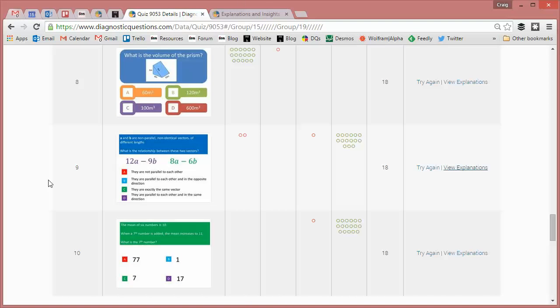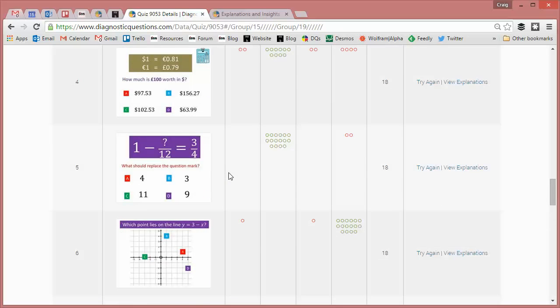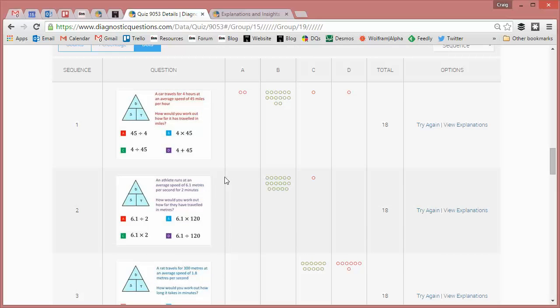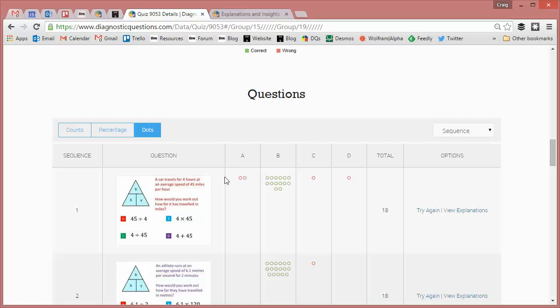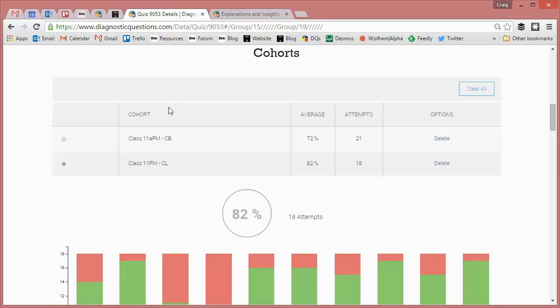And we found as a department that comparing performances on homeworks, and when we set one of these 10 question quizzes every week to all of our classes, when you compare performance of parallel classes, it really does highlight differences, and it really does enable teachers then to get together and have a really focused and positive discussion.